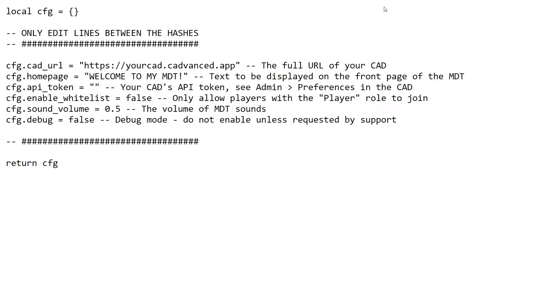Enable whitelist is the same as the terminal, so if that's enabled it will only let people with the player permission join your CAD. Sound volume is the same as in the terminal, that controls the volume of the sounds that the MDT makes. Finally, the debug option is just something that can be turned on if you've got problems with your MDT and someone from support is trying to help you. That's the config, so once you've set all that up and saved it, you should be good to go.